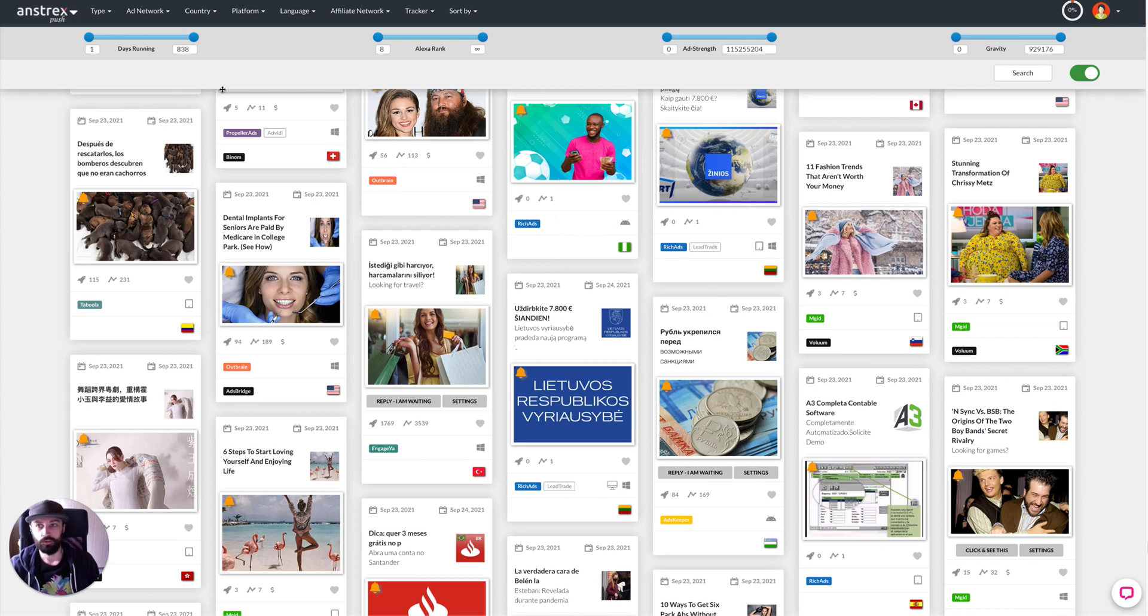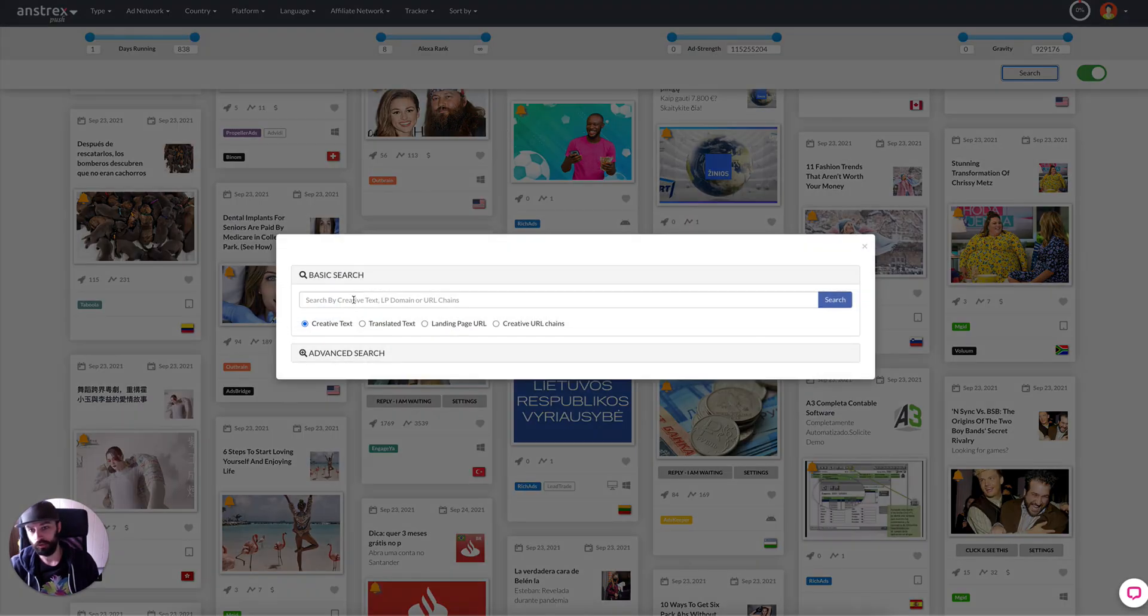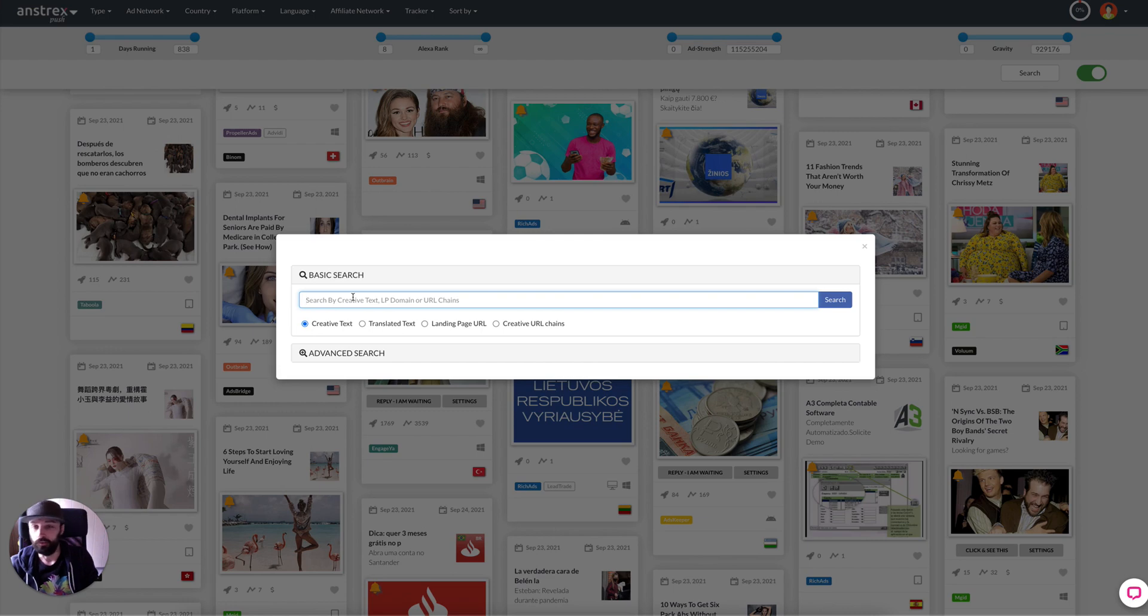So first of all we're going to go to Ansterx Push and make a search. Let's say we're going to find the word density for the VPN vertical.